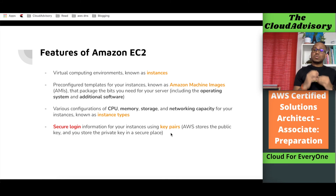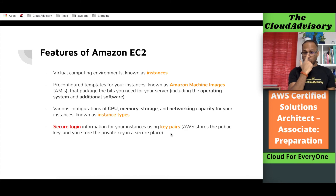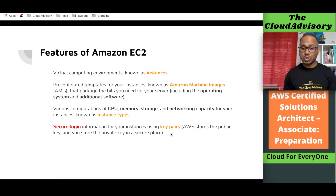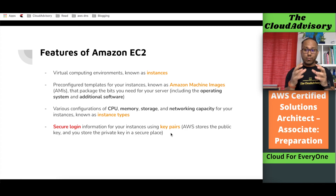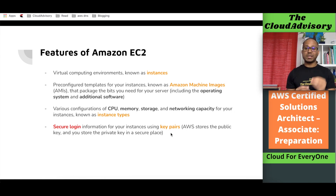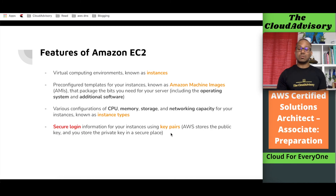Once we launch our instances inside EC2, we can securely access them. To access an instance — which is somewhere in an AWS data center — we use a key pair. A key pair is an AWS-specific term and is a combination of a public key and a private key. When we create a key pair we download the private key, and AWS stores the public key. When we launch our EC2 instance we specify that key pair, and using our private key we securely log in to our instance — via SSH if it is Linux, or RDP if it is Windows.